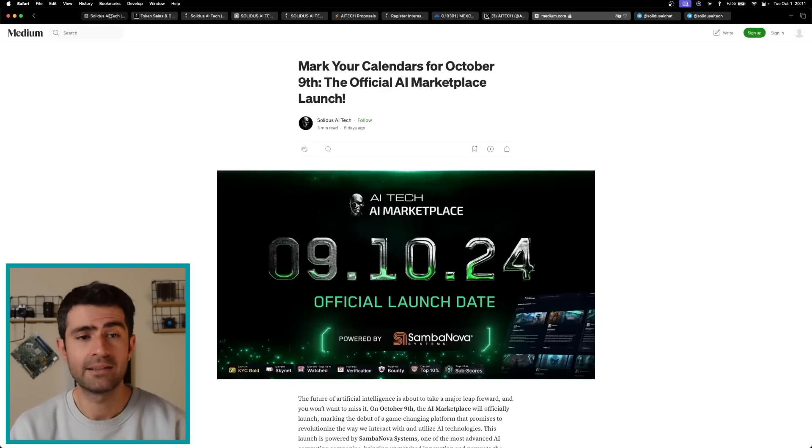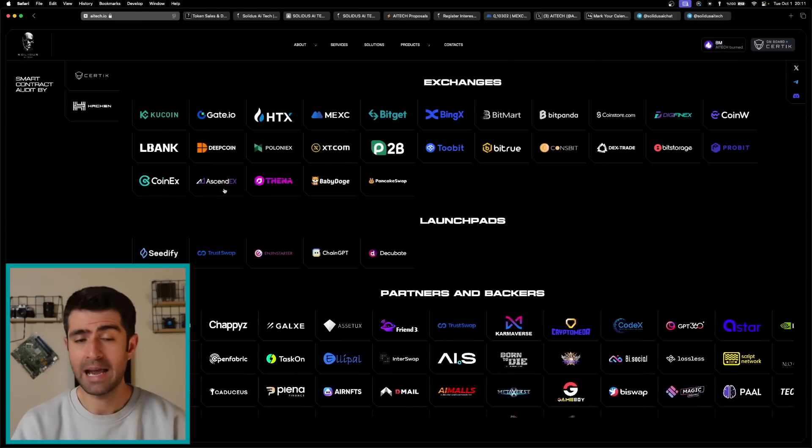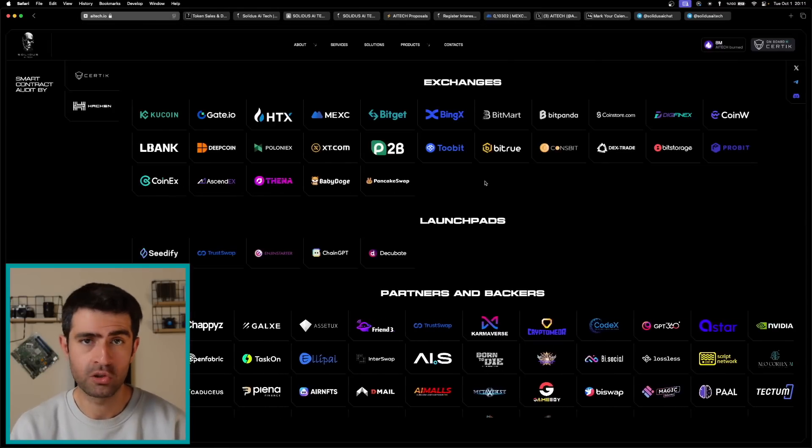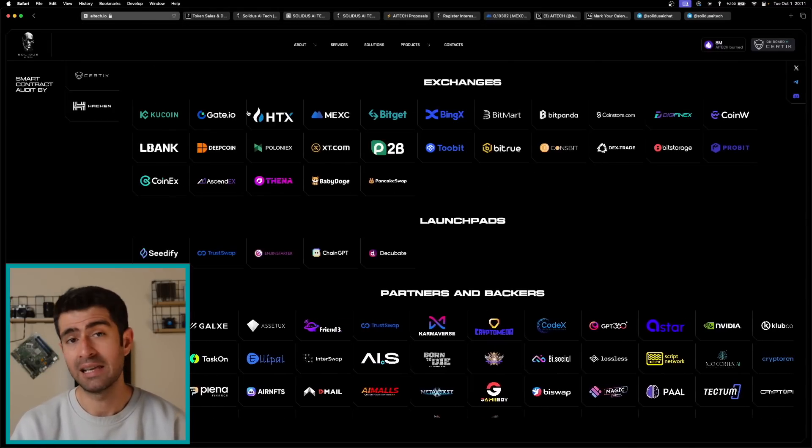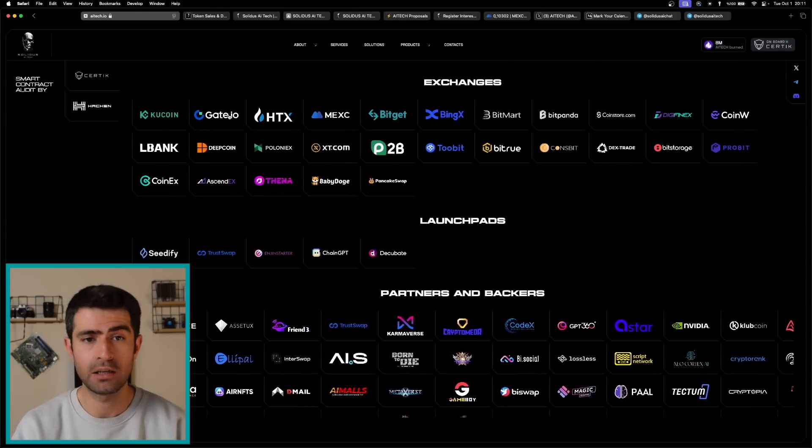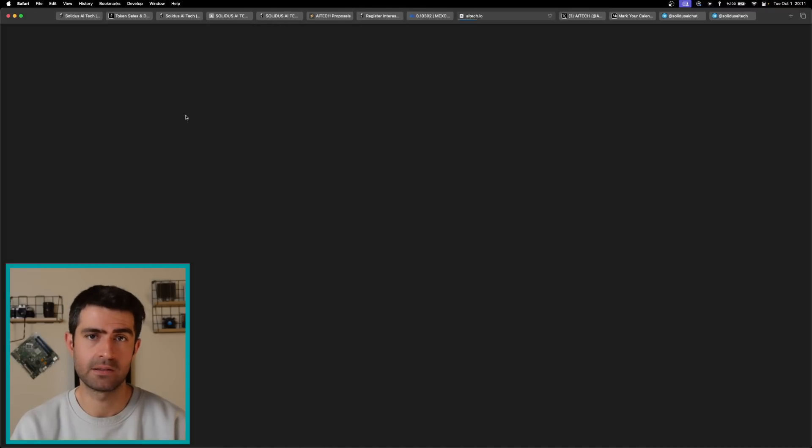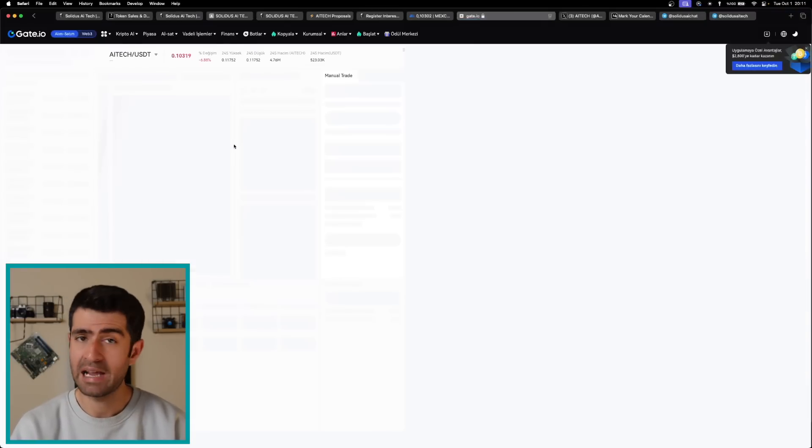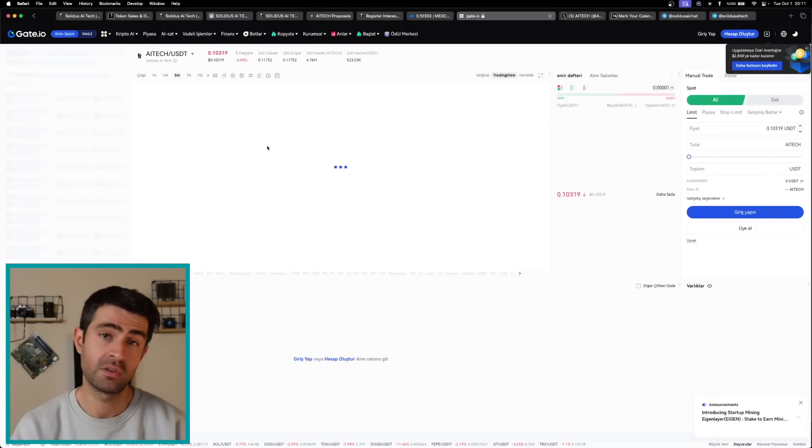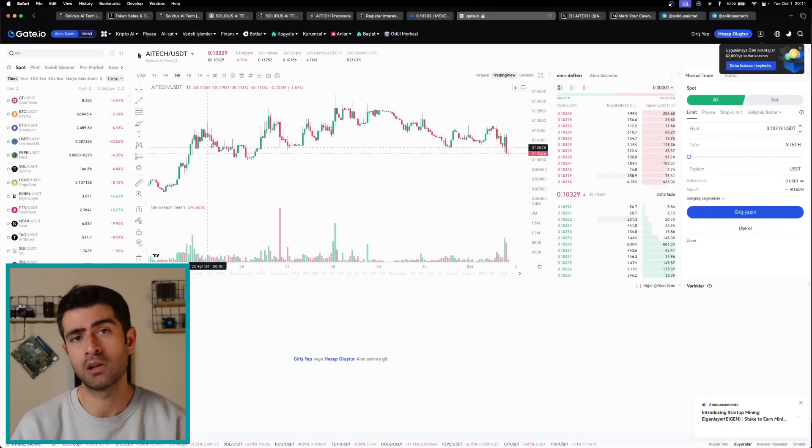Solidus AI Tech is actively working to list AI Tech on more top-tier centralized exchanges, enhancing liquidity and accessibility for investors. Increased visibility on major exchanges can further stimulate demand and drive token value.